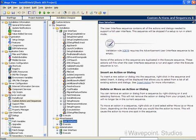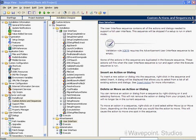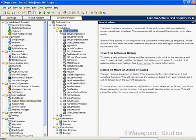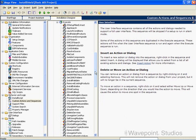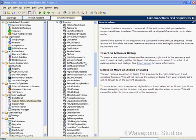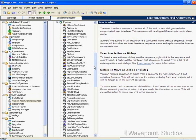If we expand the user interface sequence for the Installation installation, we see all the actions that are performed during that sequence. We can expand the execute sequence too and see all the actions performed there. Remember, in the execute sequence this is where changes are made to the target system, but no user interface elements or dialogs are shown.